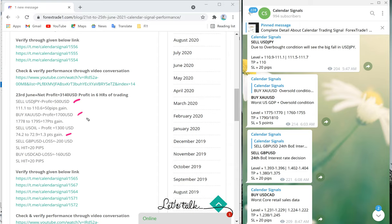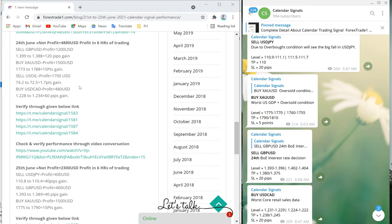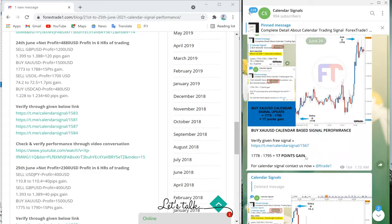Sell US oil moved from 74.2 to 72.9, a 1.3-point gain. For sell GBP/USD, we predicted the GBP/USD would fall due to the upcoming Bank of England interest rate decision, but market conditions were not favorable as per our prediction and GBP/USD went up instead. We booked a 20-pip loss, and buy USD/CAD also made a 20-pip loss — negative $200 and negative $160 respectively. However, after removing the losses, we still made $3,140 on June 23, which you can verify from the provided link.